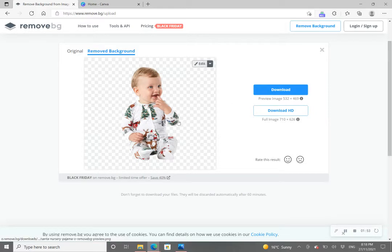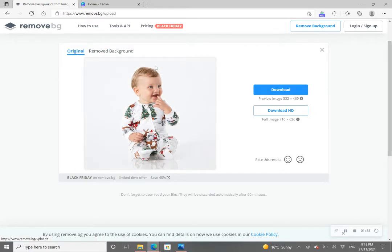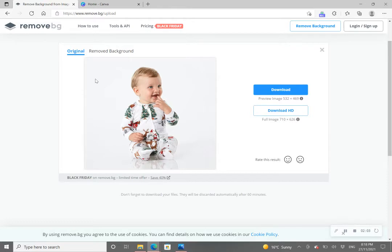This website does everything completely for you in terms of removing the background. So this is the original photo with the white background and reflection, and then once the website automatically removes the background for us...